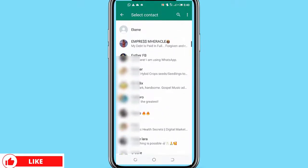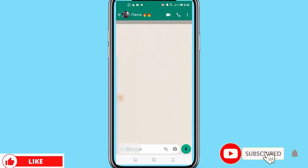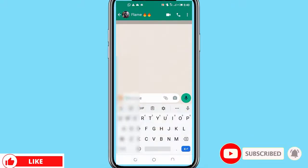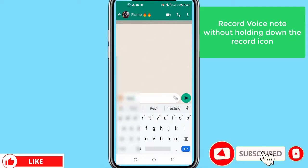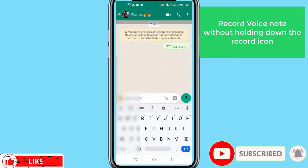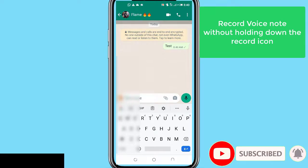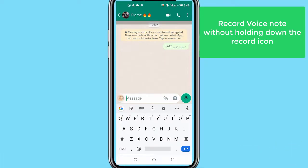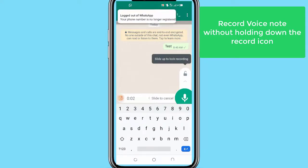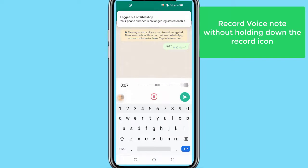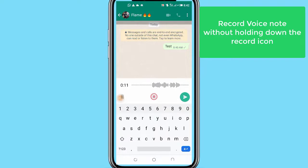Now to the features found on YoWhatsApp that makes it a better messaging app than the normal WhatsApp app. Number 1: Recording voice notes without pressing the record button and holding it. On the normal WhatsApp app, you will have to tap and hold the recording button if you want to send voice notes. But in YoWhatsApp, just tap the record button and swipe up to keep recording your voice without the hassle of holding on to the recording icon.